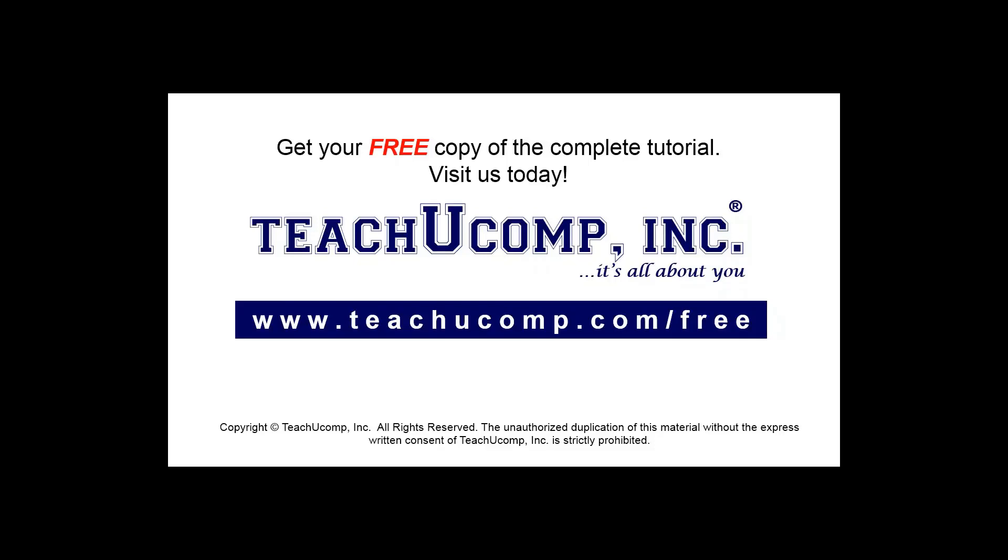Get your free copy of the complete tutorial at www.teachucomp.com forward slash free.